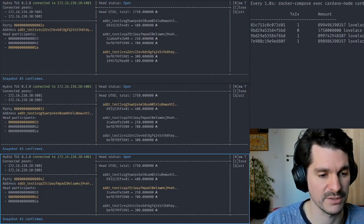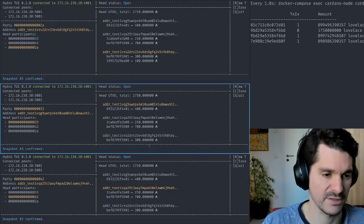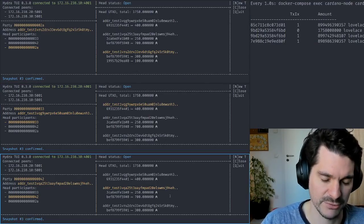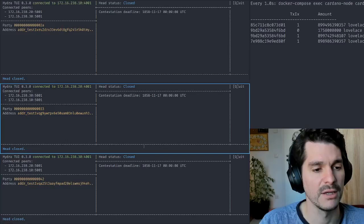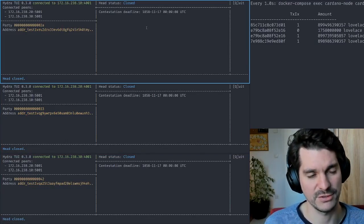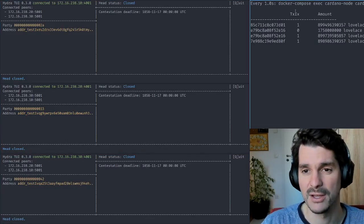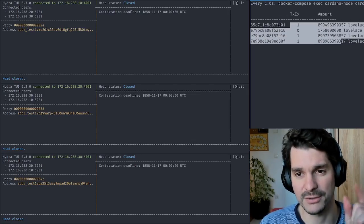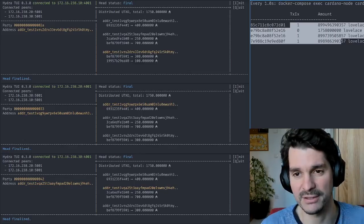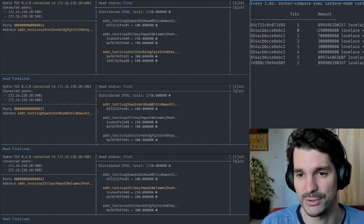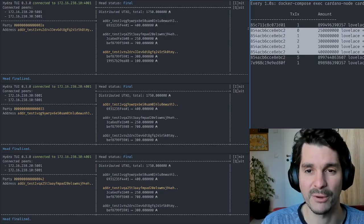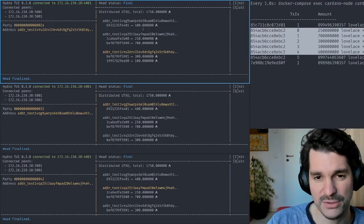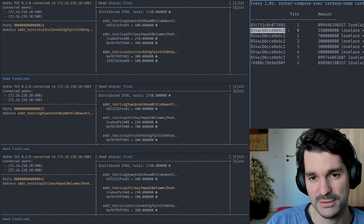Each time we do a snapshot of the new UTXO state in the head, which can be closed at any point in time. So each of these participants can close the head. Let's have Carol close the head after doing this transaction. She closes and the contestation runs now. This is quite short right now, 10 seconds, but you still see nothing happened on the chain so far. Until now, the head is basically finalized and the assets are distributed on the main chain, on the layer one.